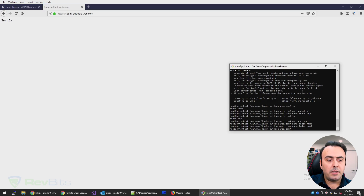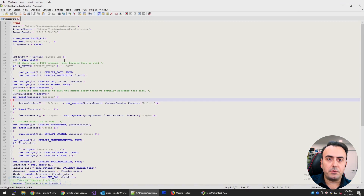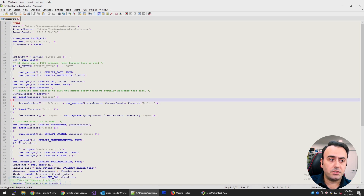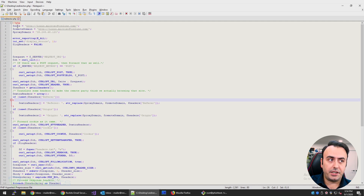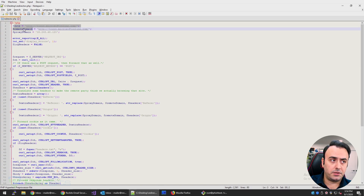Now I'm going to use a PHP script that I found online — it's not rocket science, you can do the same thing. This will impersonate any website that you put in these two variables, and you can impersonate basically any website that you want.